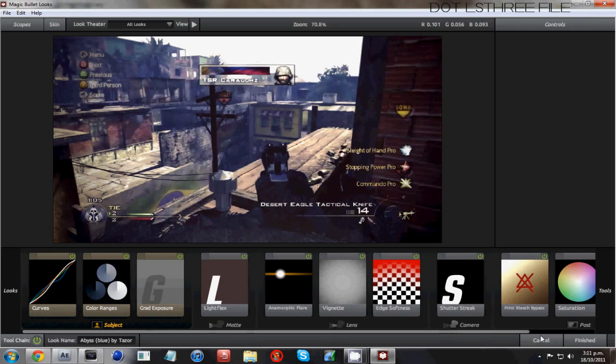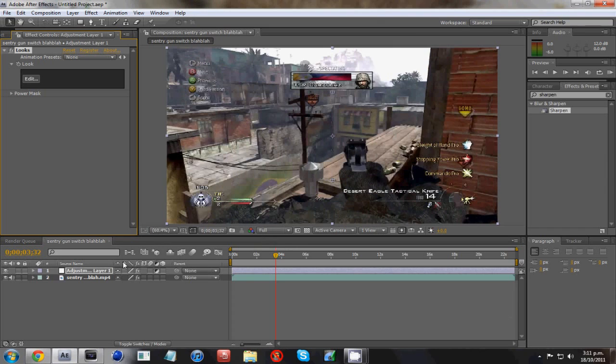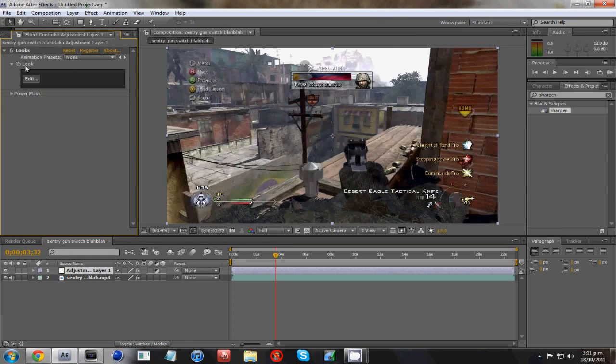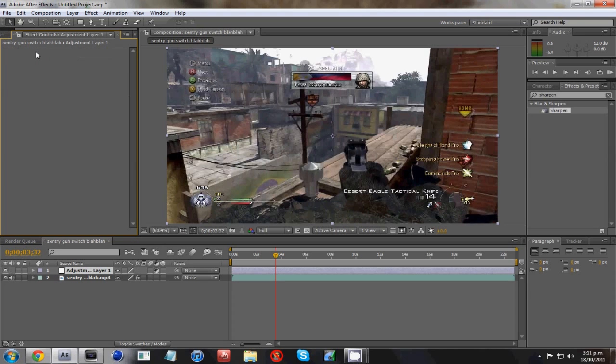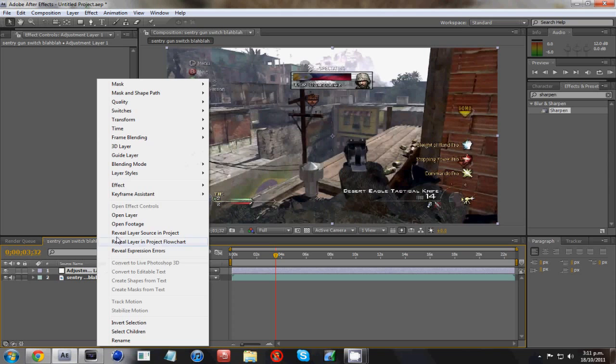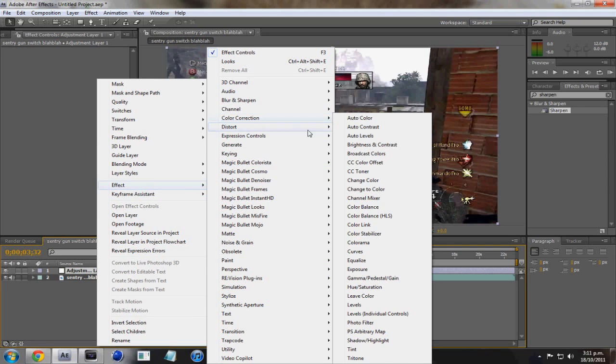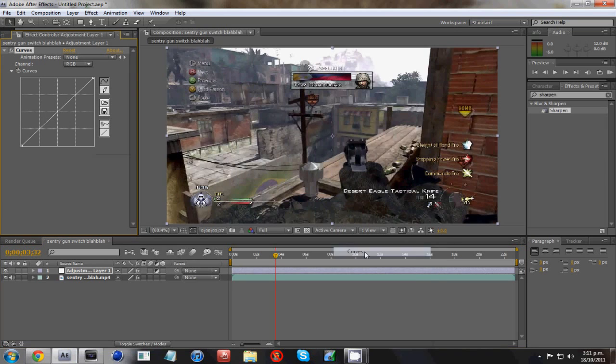But quite a lot of you won't have this. I will have this file in the description if you want it, but quite a lot of you won't have Magic Bullet Looks. So you've got to click Cancel. So under this top layer, you can just delete. Yeah, right click on this layer. Click Effect, Color Correction, and Curves.